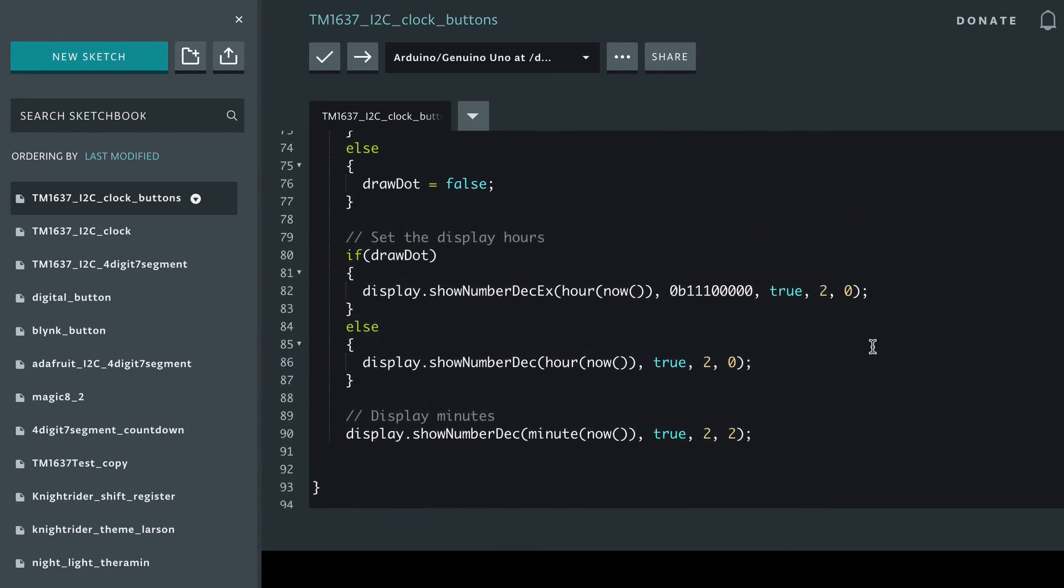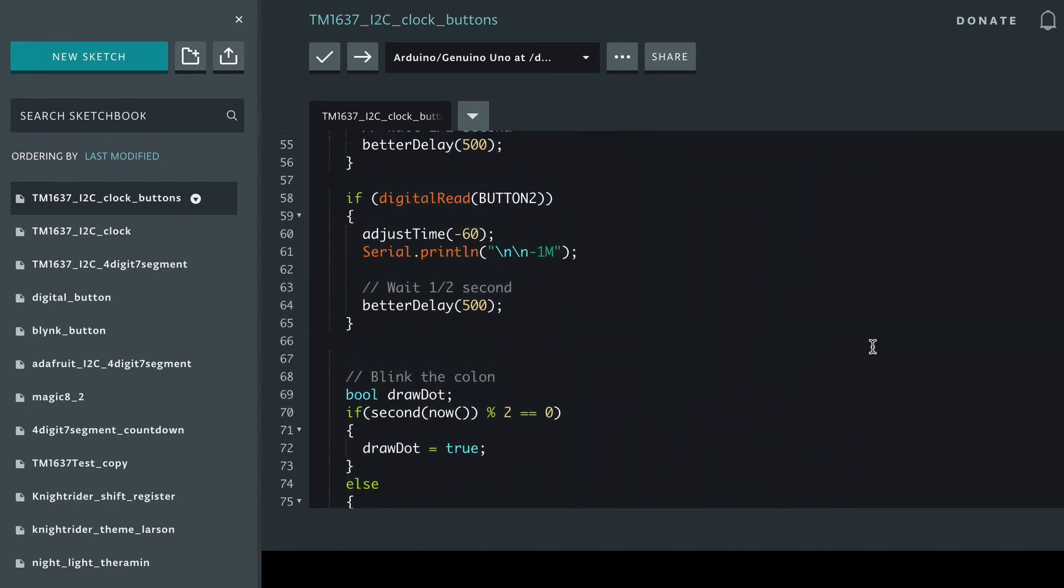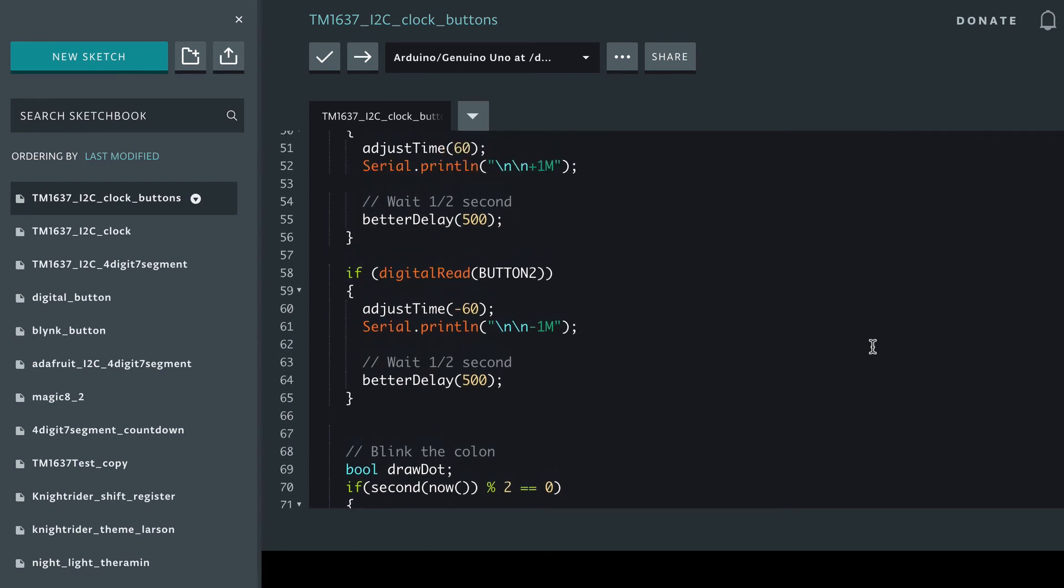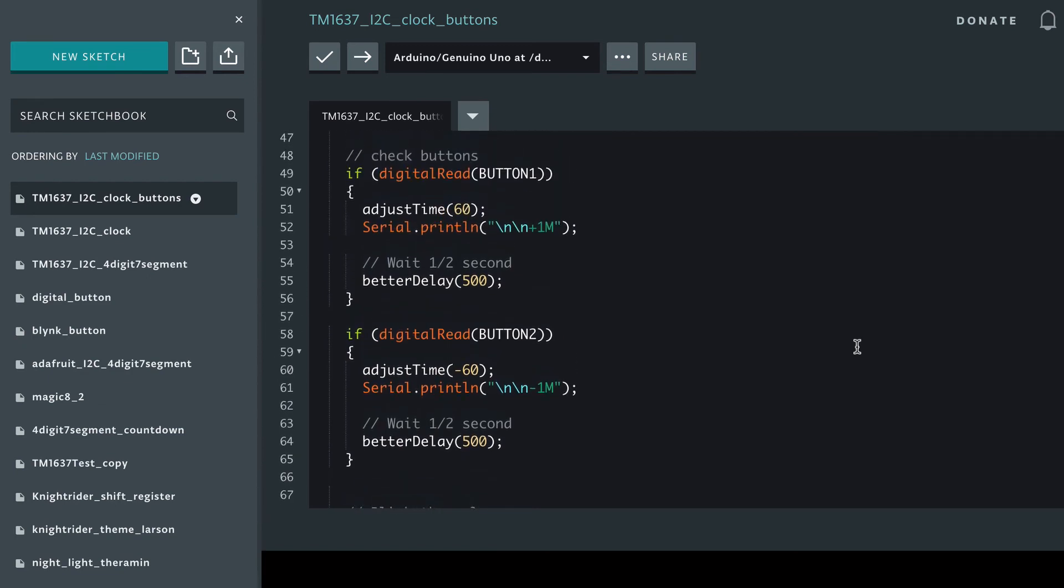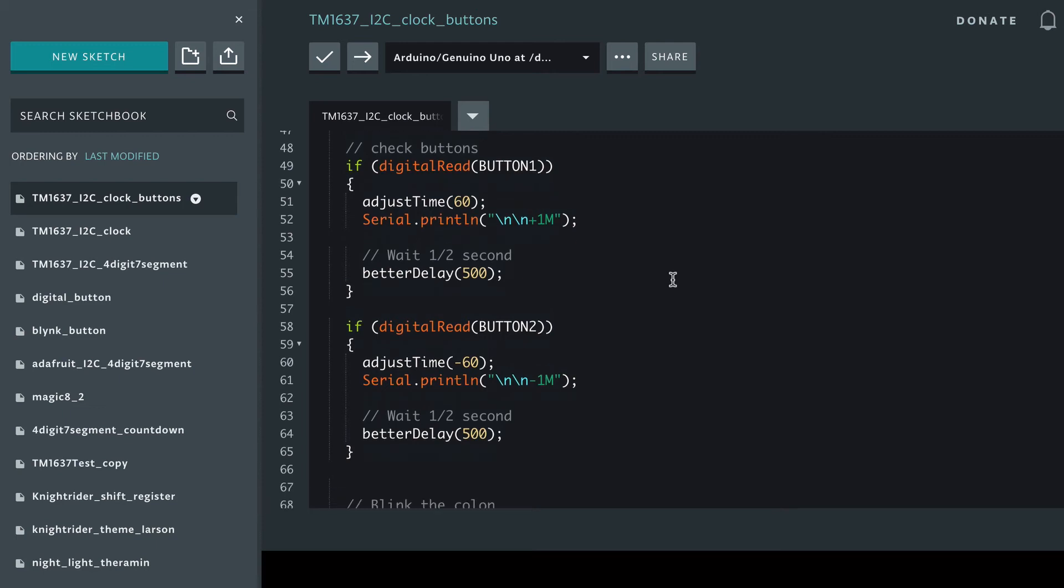So the main thing we're doing differently is we're doing a small delay after we read the button. Just as the button bounces, it's called debouncing the button - we just have a small delay so that we don't get false positives.